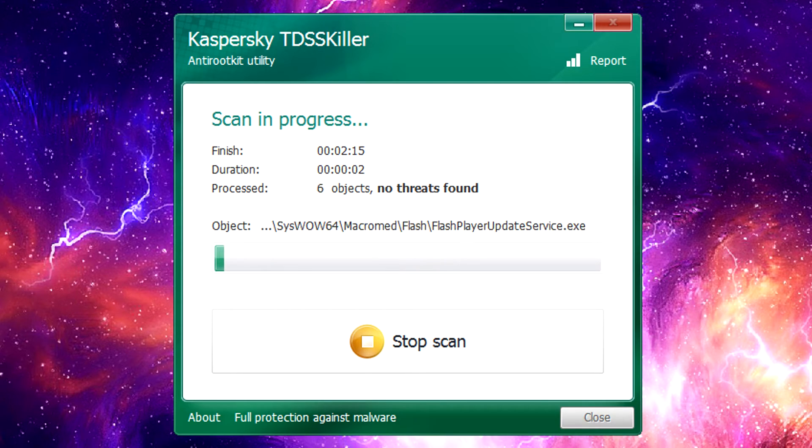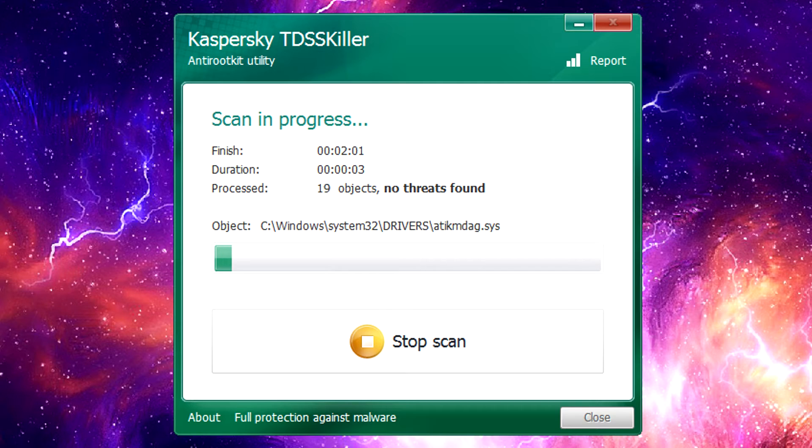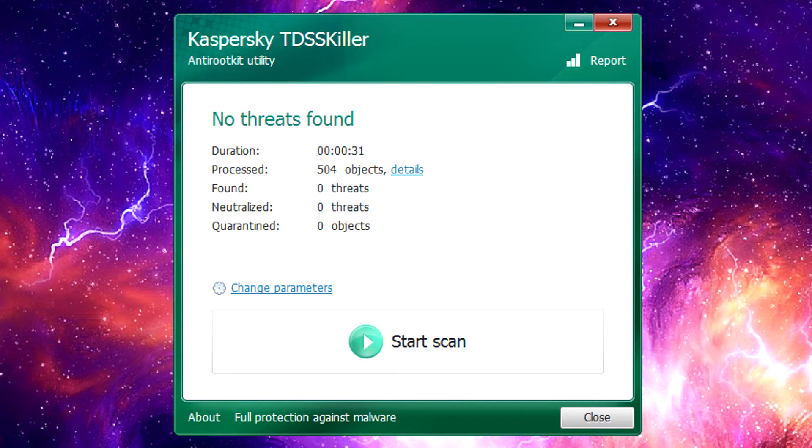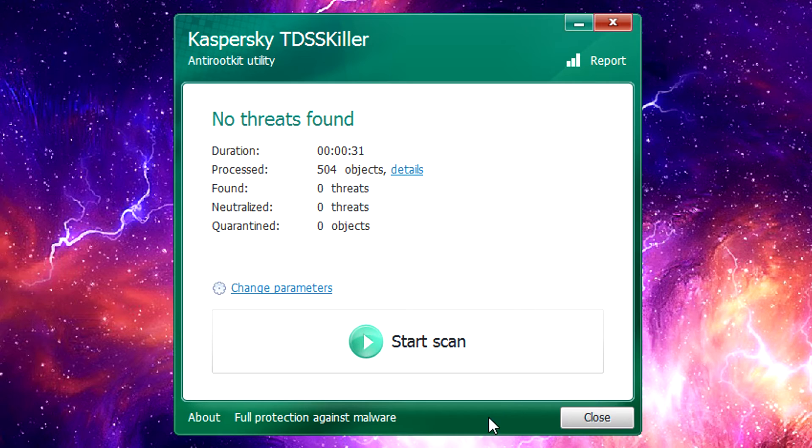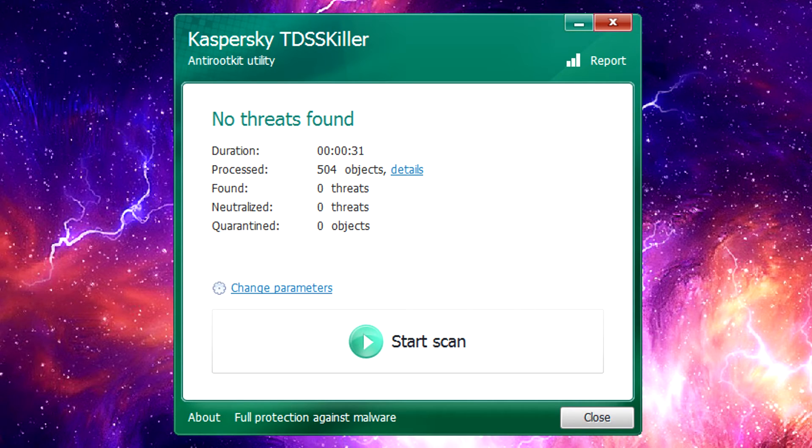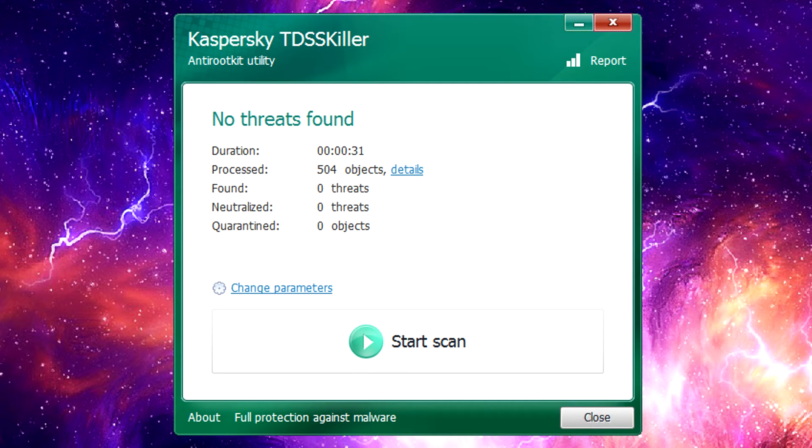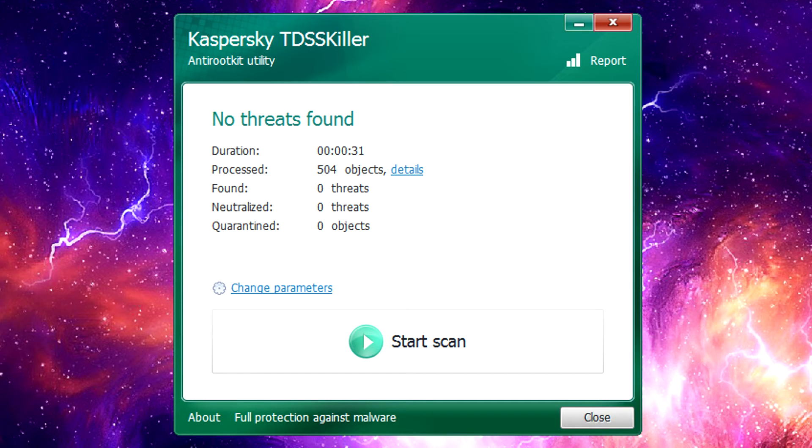It usually doesn't take a whole lot of time to go through and do a scan and hopefully after you get to the end of the scan you'll see mine took about 30 seconds, that it found no threats and it didn't have to do anything. If it did happen to find any threats it would give you the option to quarantine them or delete them and then it would probably tell you to reboot your system so it can fully remove them.